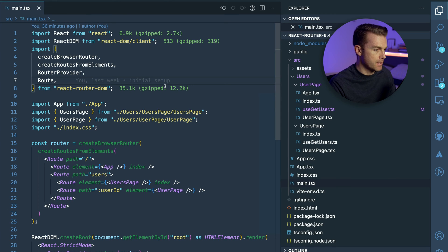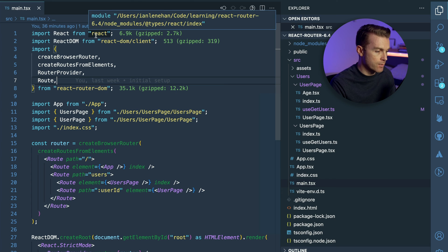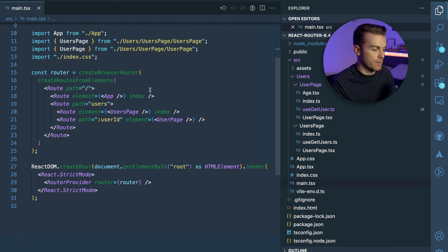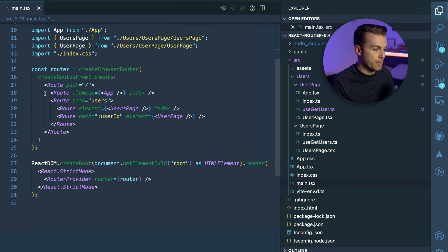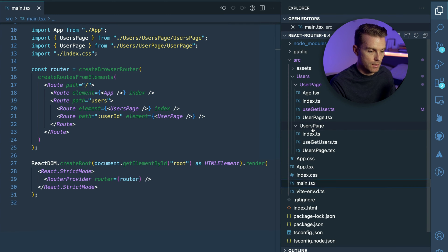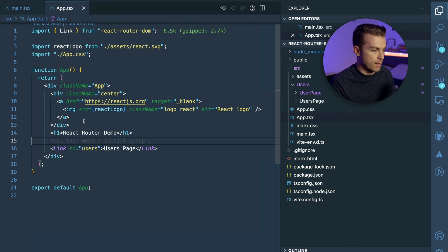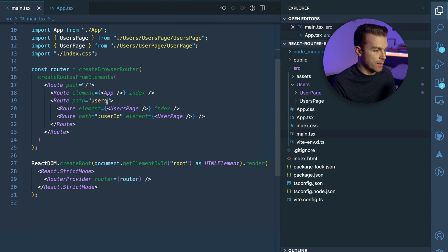In the main file I've set up routing by importing from react-router-dom: createBrowserRouter, createRoutesFromElements, RouterProvider, and Route. Version 6.4 of React Router sets up routes using a JavaScript object, but if you want to continue using JSX you need the createRoutesFromElements function. I'm using nested routing, which is new from React Router 6, with a top-level path rendering the app component and a users path rendering users page, with a user ID path rendering the user page.